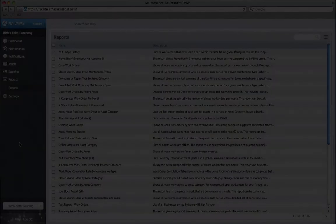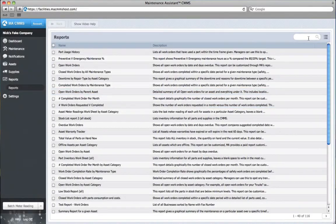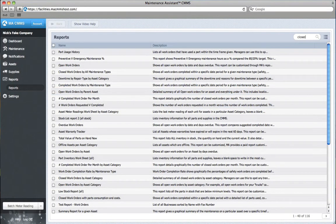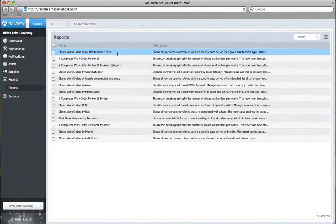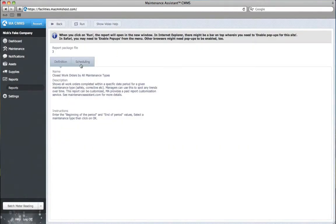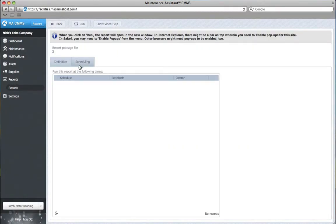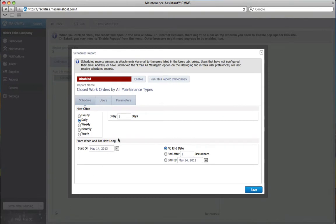In another example, I want to report on closed work orders for all maintenance types. I search for the report and click on it. It's important to select the schedule that is right for you. Keep in mind that different months begin on different days of the week. So, be sure you're clear when these reports will be generated.